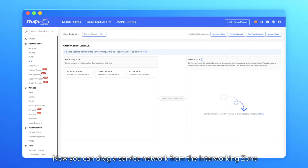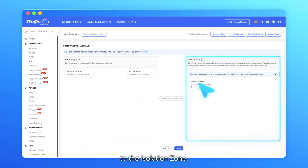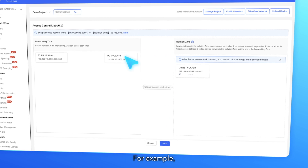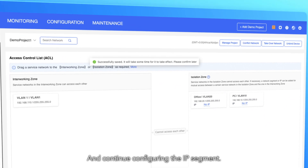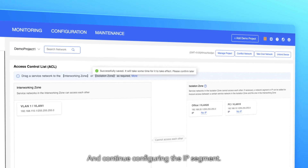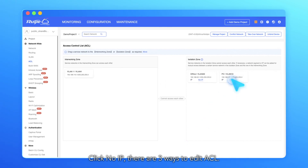Now you can drag a service network from the interworking zone to the isolation zone. For example, the office network and PC network. Click Save, and continue configuring the IP segment. Click No IP.